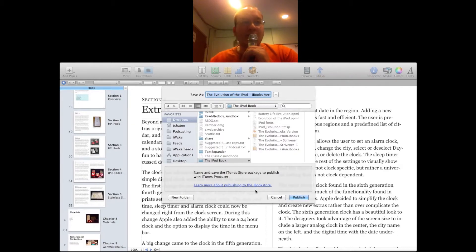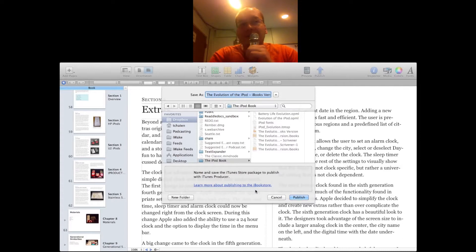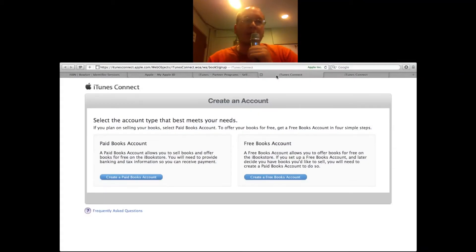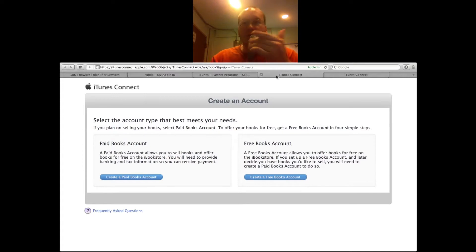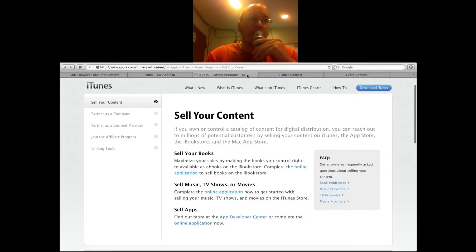The first time you launch this, it will actually prompt you to load up this website where you'll be getting set up with the iBook store. I've already gone through that, so it's not there anymore. So what I'll do is go to the website where it's actually at. You'll be taken to iTunesConnect.Apple.com to set up your book, and that's linked through in the iBooks Author app. Another way to get to that is simply by going to apple.com/iTunes/sell-content.